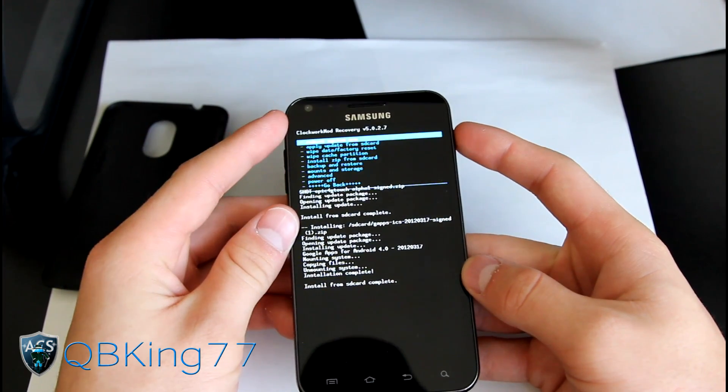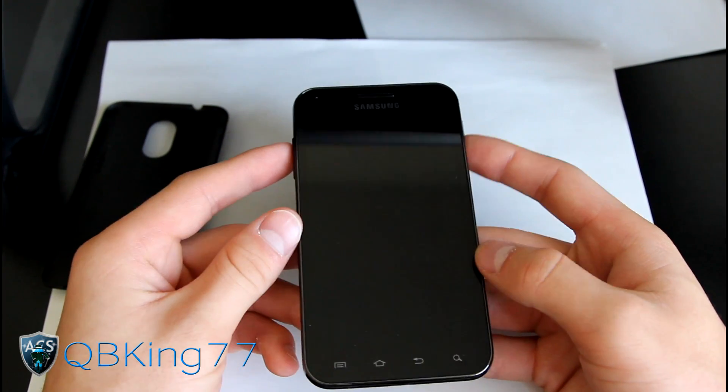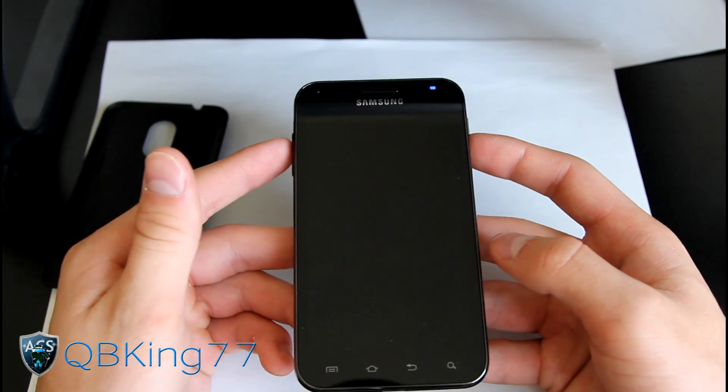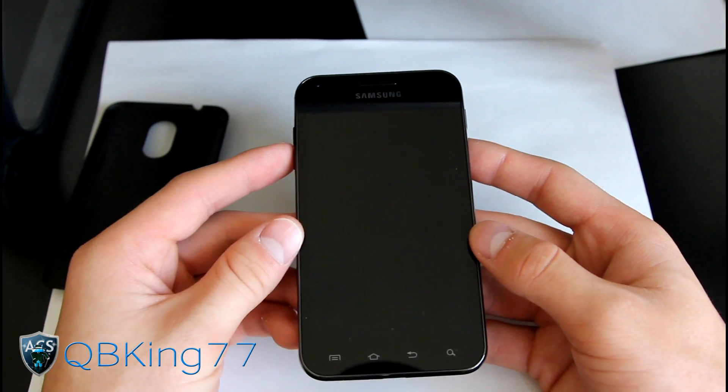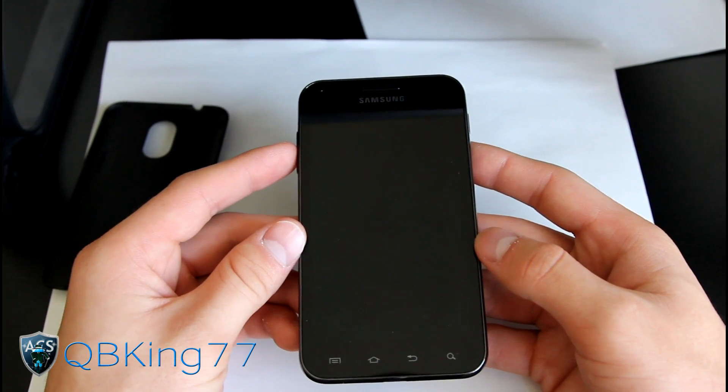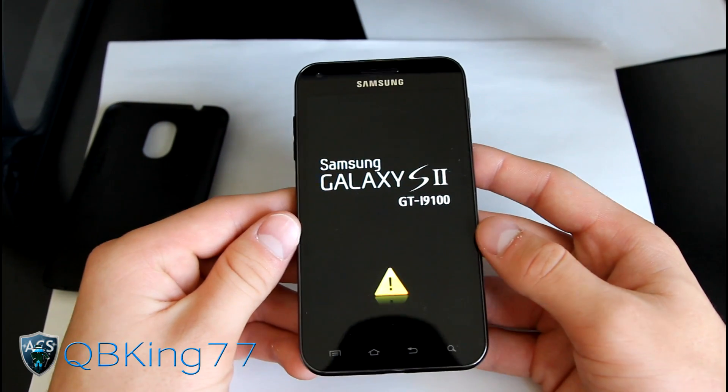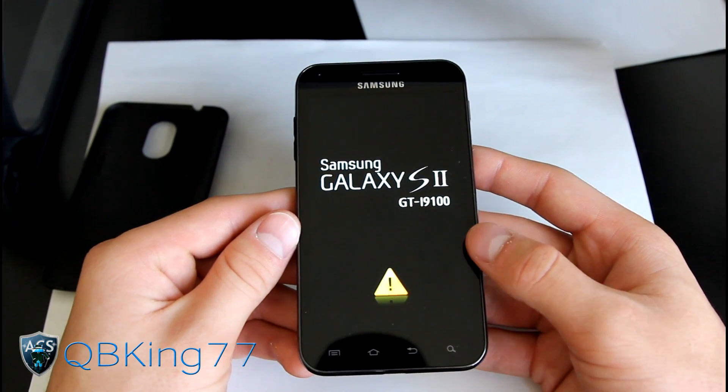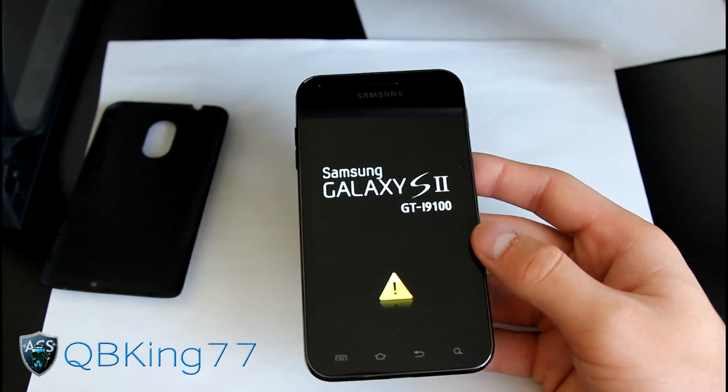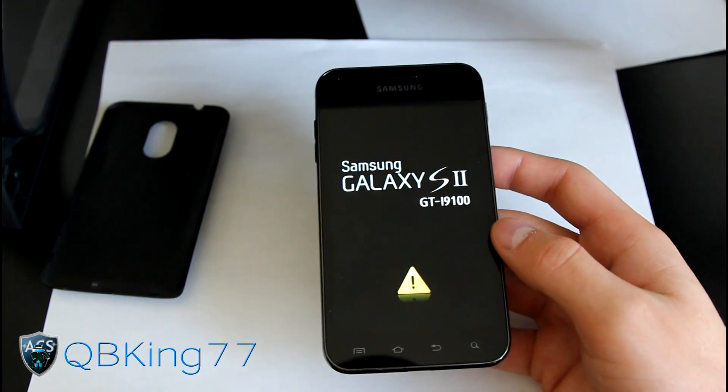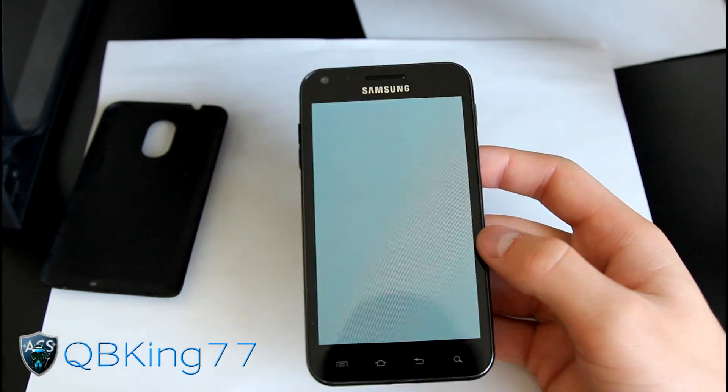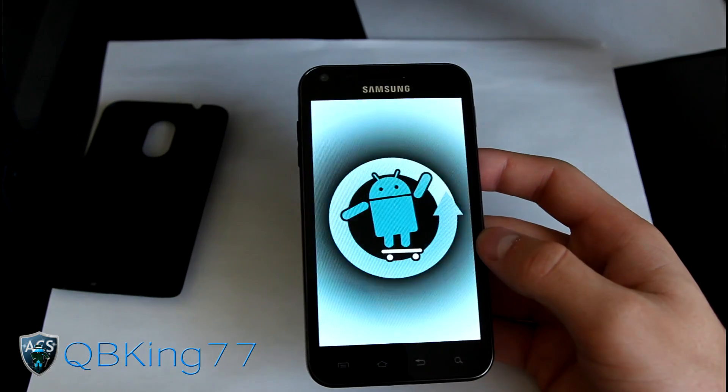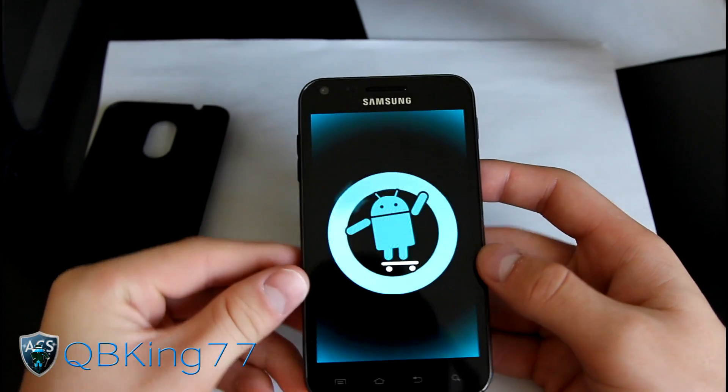Hit go back and then reboot system now. Go ahead and reboot your phone, and once booted up we will be running the CyanogenMod 9 Alpha ROM on our Samsung Epic 4G Touch. I will let you check out the boot animation. Should have the CyanogenMod 9 boot animation as you can see right here.